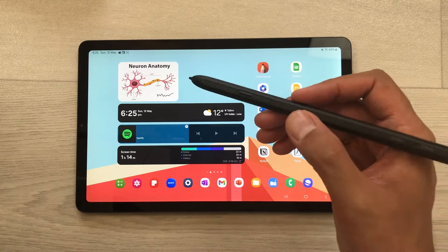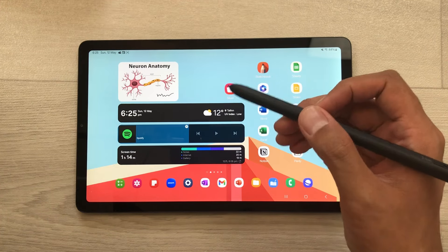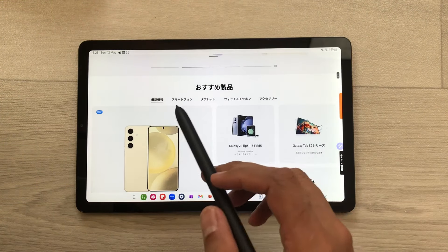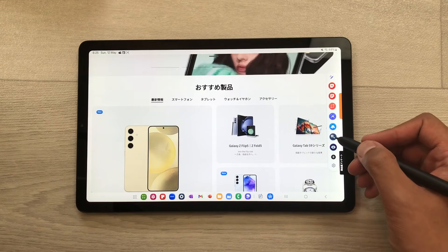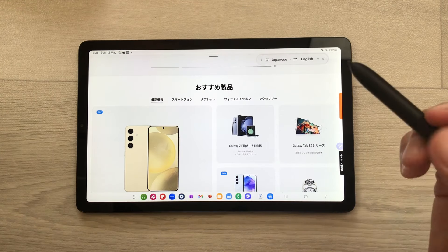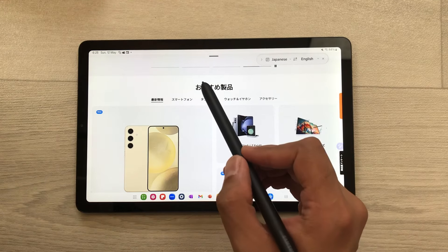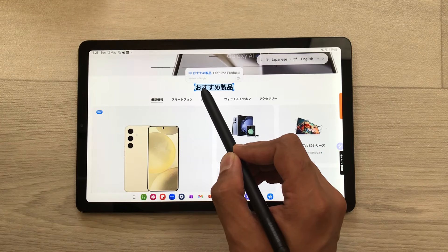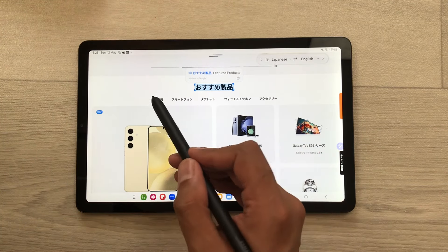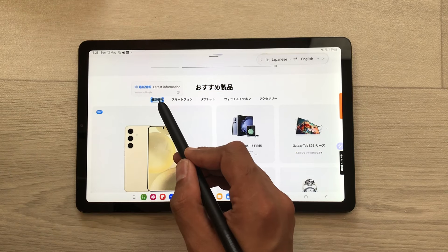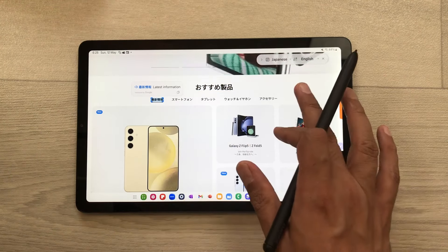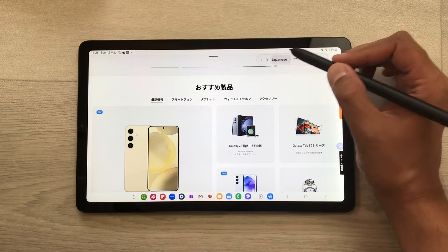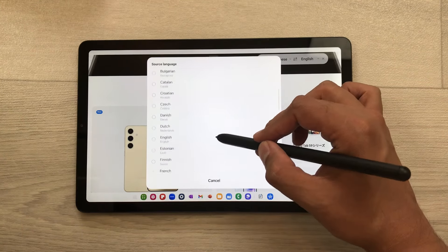The next tip is about translation — you can use your S Pen Pro for translation purposes as well. For example, I open this Samsung website in Japanese. I will open the air command tool and then open the translation feature. Now I will use my S Pen Pro and just bring it closer to the text, and here you can see it is showing me the translation from Japanese to English. You can also change the languages — here I have Japanese to English, but if I select Japanese, it will show me all the other available languages.